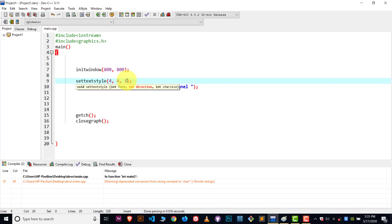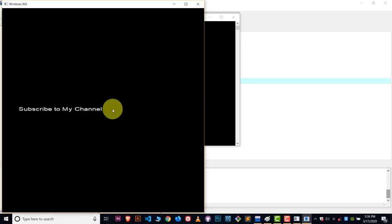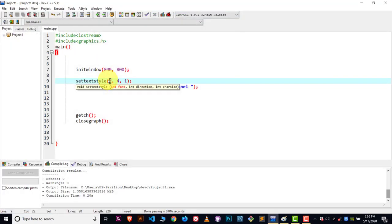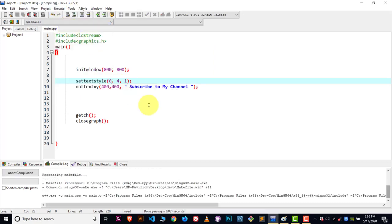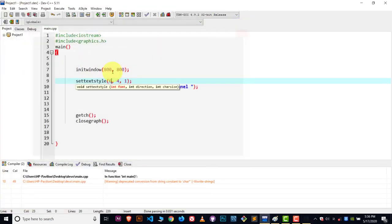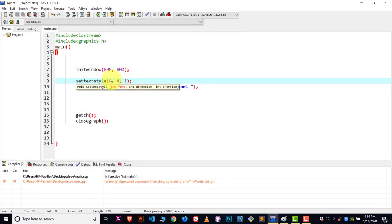The third parameter is used for font size — it just makes your text bigger or smaller. The first parameter is for the font family. If I show the output with the current value and then change it to 6 and compile, you can see the font family has changed — it looks different. So the first parameter changes the font family.